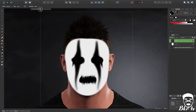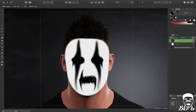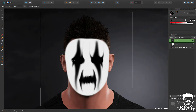Now we'll do the same for the mouth — I'm just going to increase the strength a little bit, just to make something cool. This, I admit, it's not the best face paint in the world, but it's just so you get an idea of how to do it. So we have, for example, our eyes and our mouth.